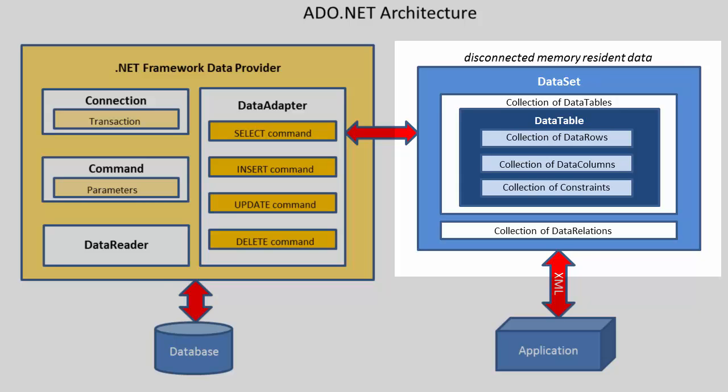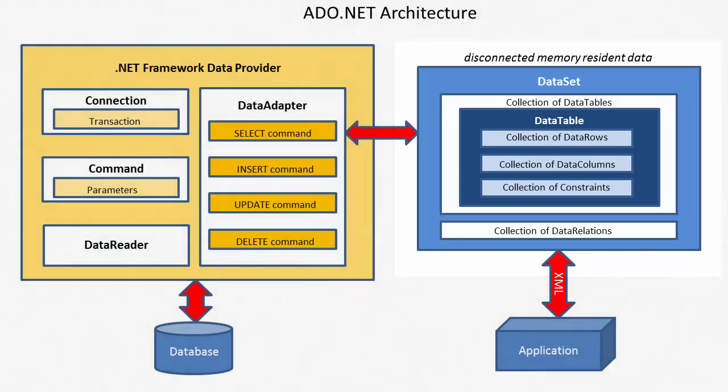Each data table contains data rows and data columns. It can also contain constraints, otherwise known as validation rules.